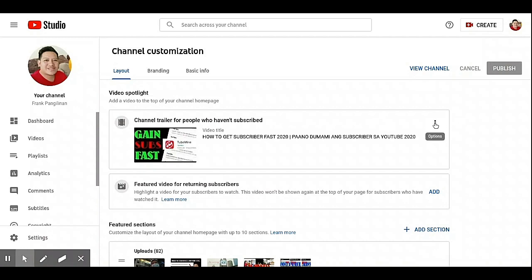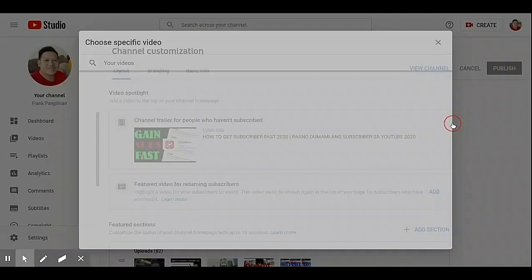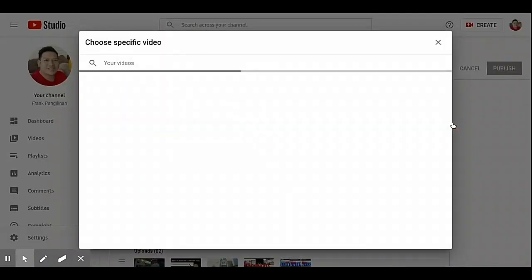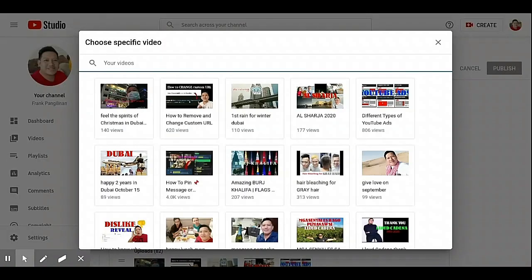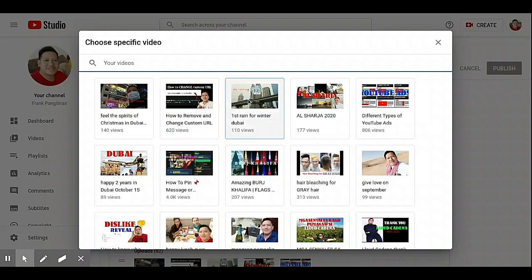Click the option, either change video or remove video. We're going to change the video, then we will pick another video.